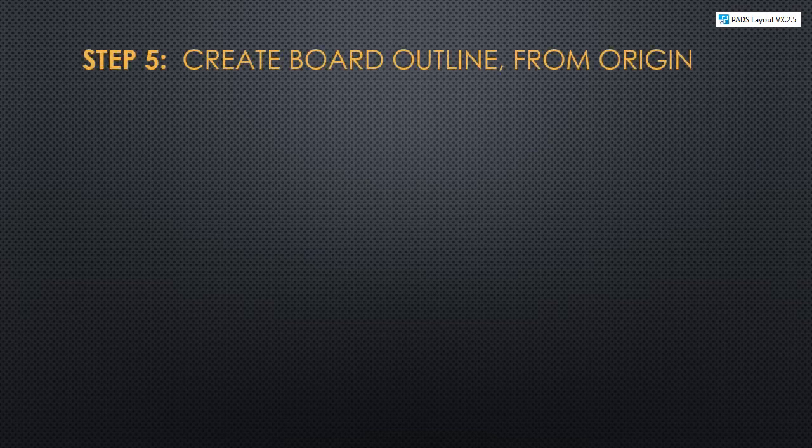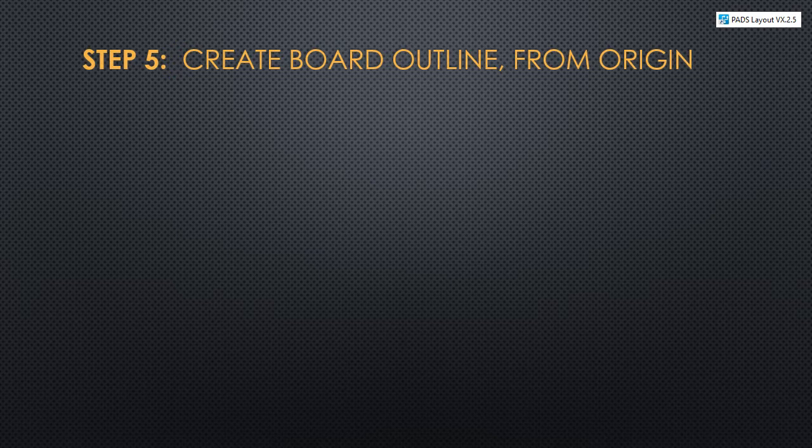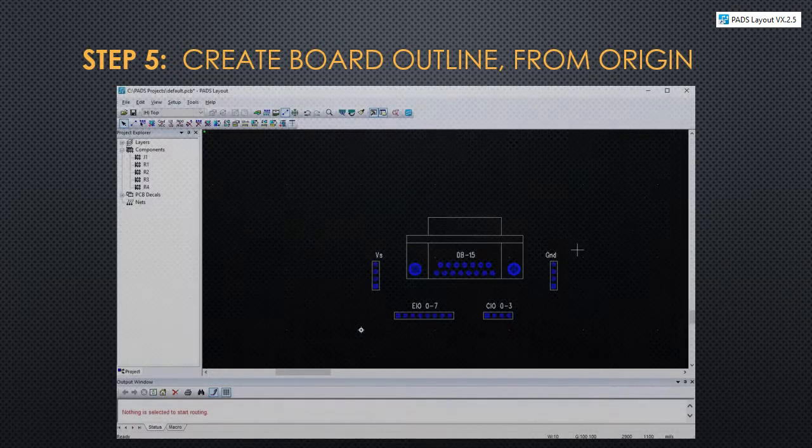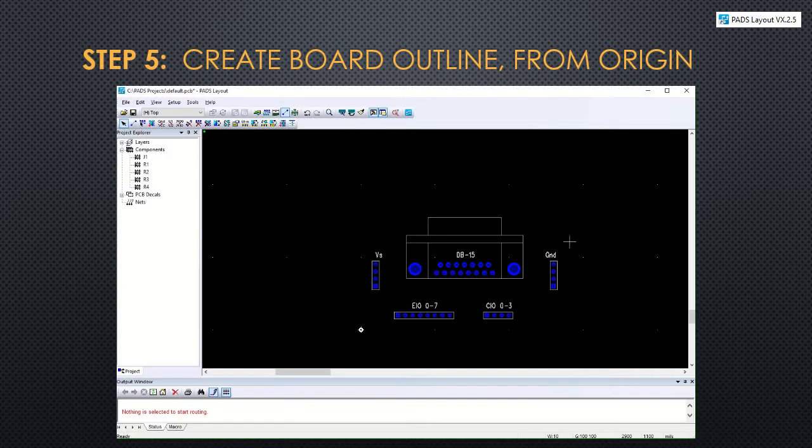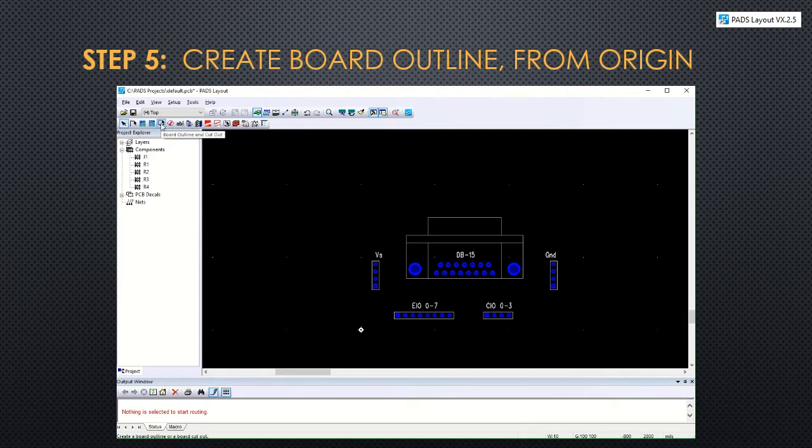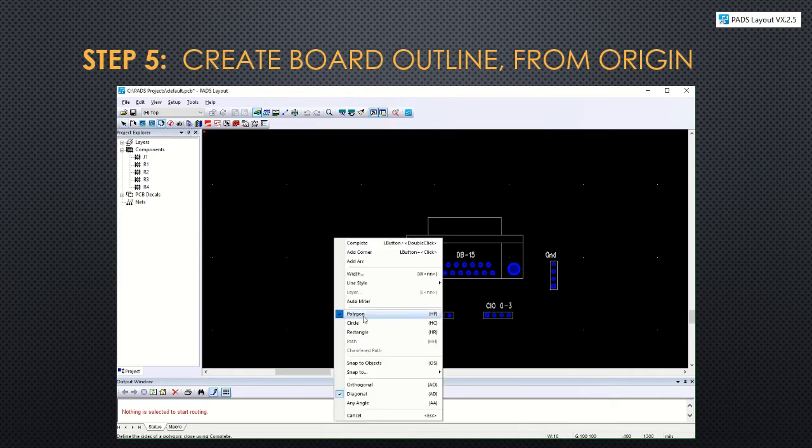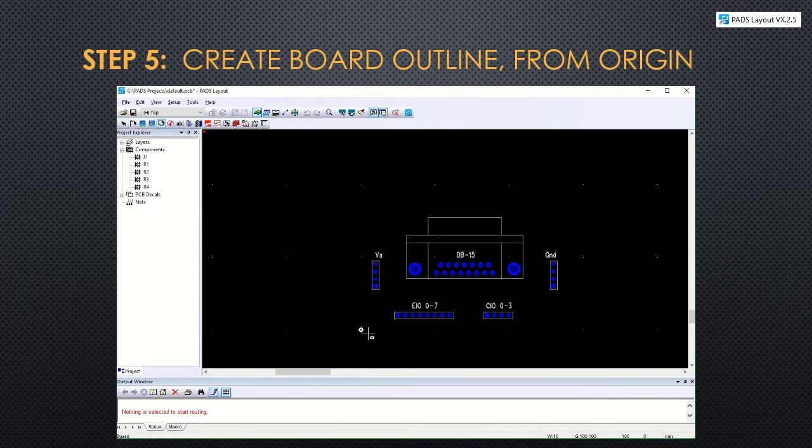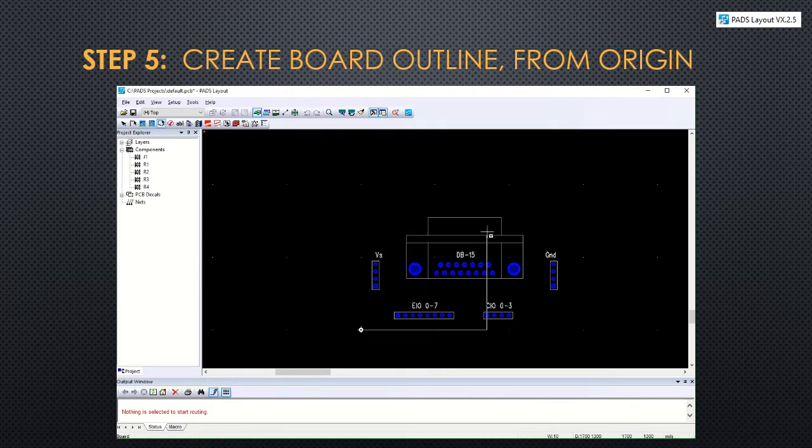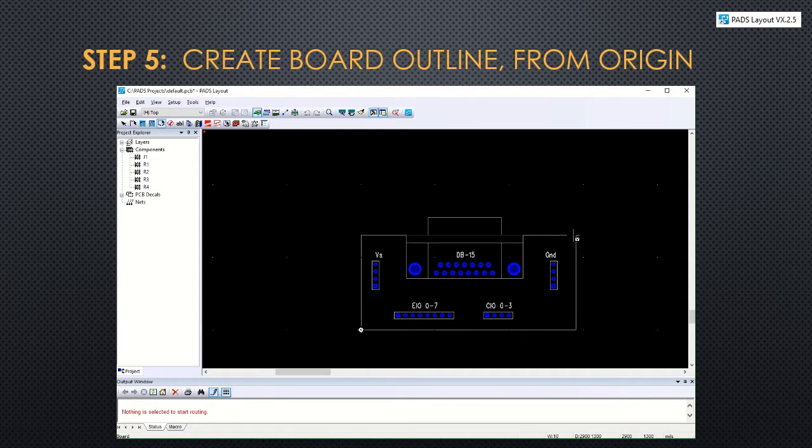After all the parts are spread out on the board, next you want to create the board outline from the origin point. And doing this allows the PCB machine to know the boundaries of your board and to cut it out. You can change it to a rectangle or you can draw it out as a polygon. You can also make shape changes like circles and chamfers.